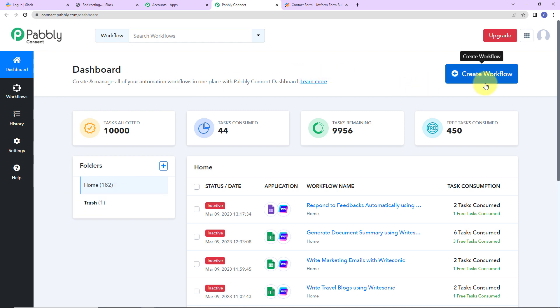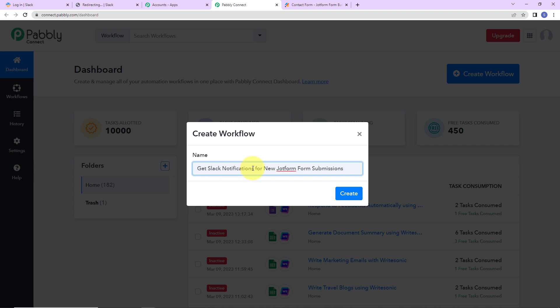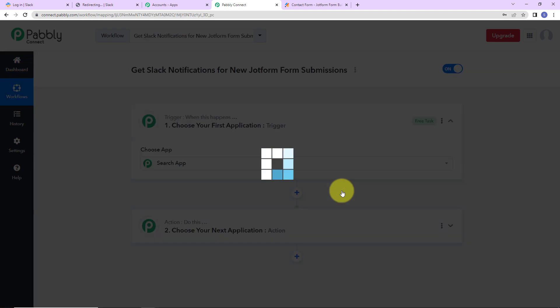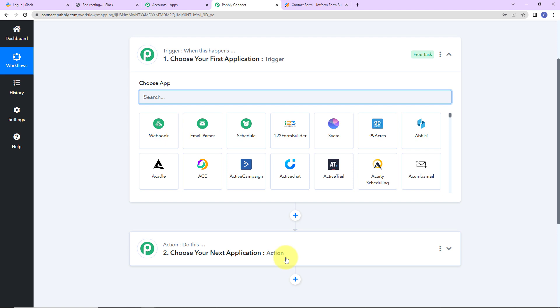On the right-hand side we have a tab called Create Workflow. Let's click on this and a dialog box has appeared asking us to name this workflow. My objective here is to get Slack notifications for new JotForm submissions — every time a form is submitted we get the user's details from the contact form, and we share this with the team so they can follow up with the lead. Let's click on Create, and here we have reached another window with two extremely important events: one is Trigger and another is Action.